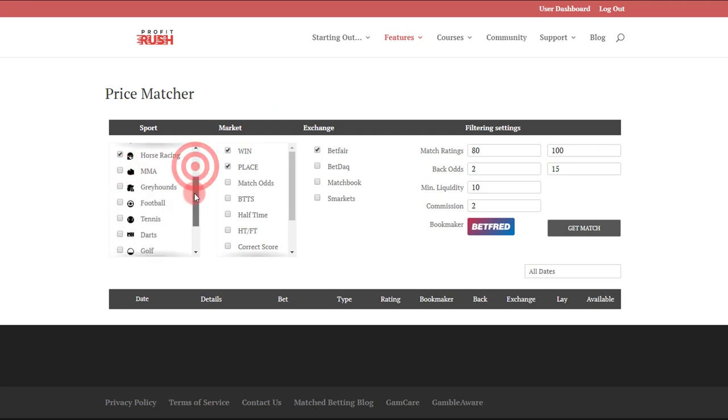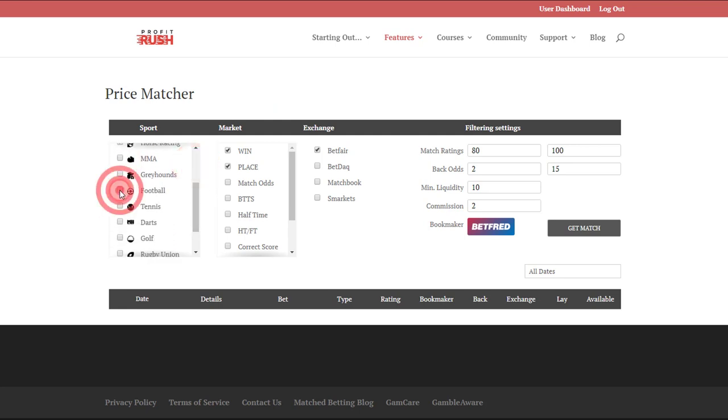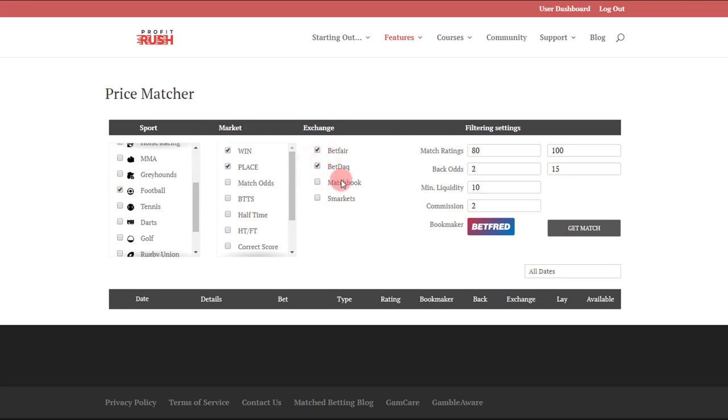We've got sports, so I'll take a couple more there, cricket and maybe football as well. We've got the different types of markets that are offered within those sports and the exchanges that are available for our match.